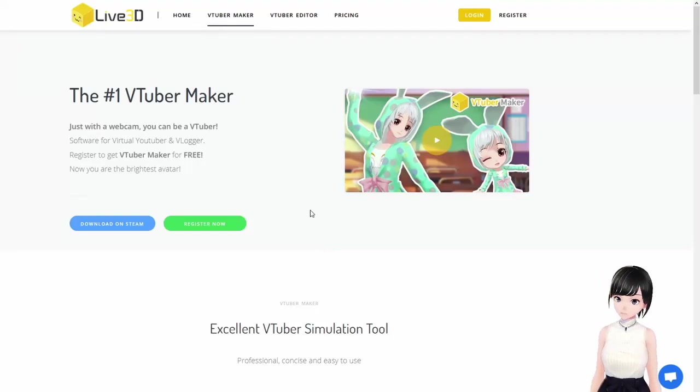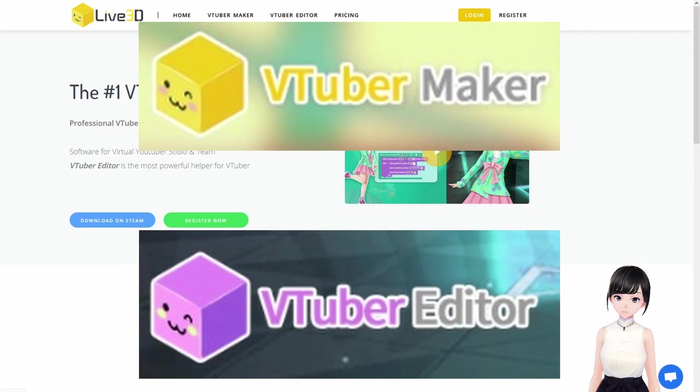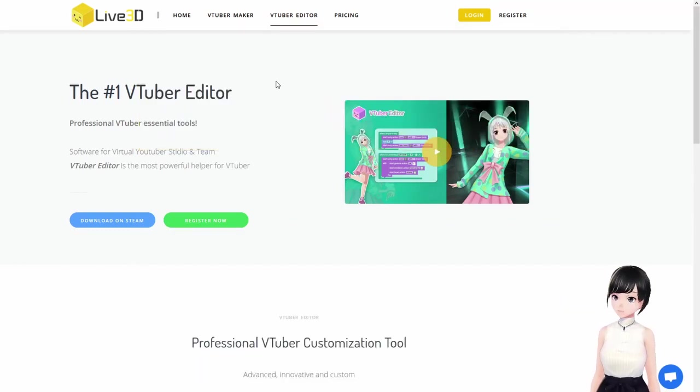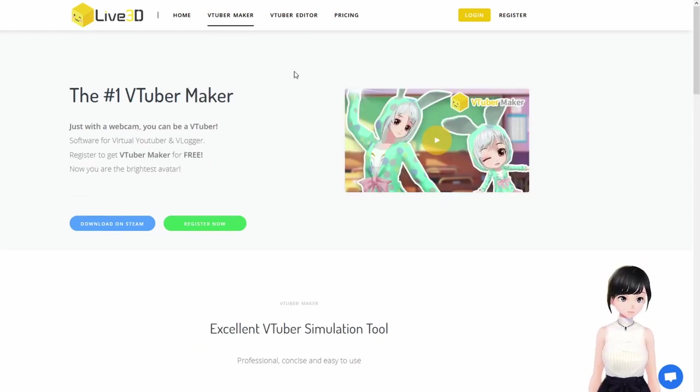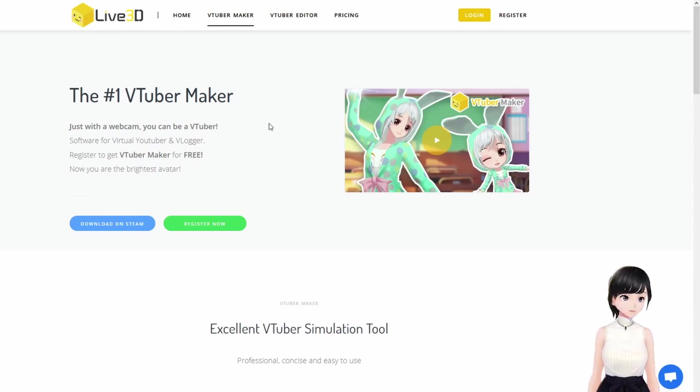The program we'll be using is VTuber Maker and VTuber Editor. You have to download both of those at the same time, but in the future there will be other programs as well, so I'll keep updating the description. Whatever program you're using, it's the same thing - you just capture your avatar and you'll be able to use it elsewhere.